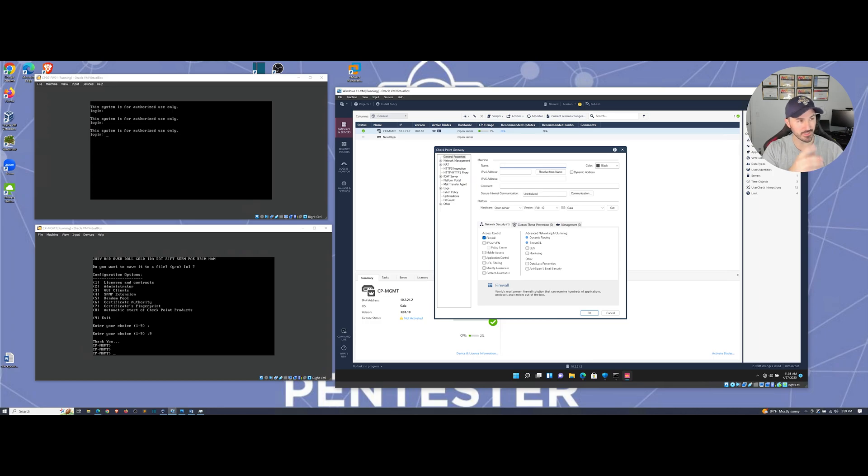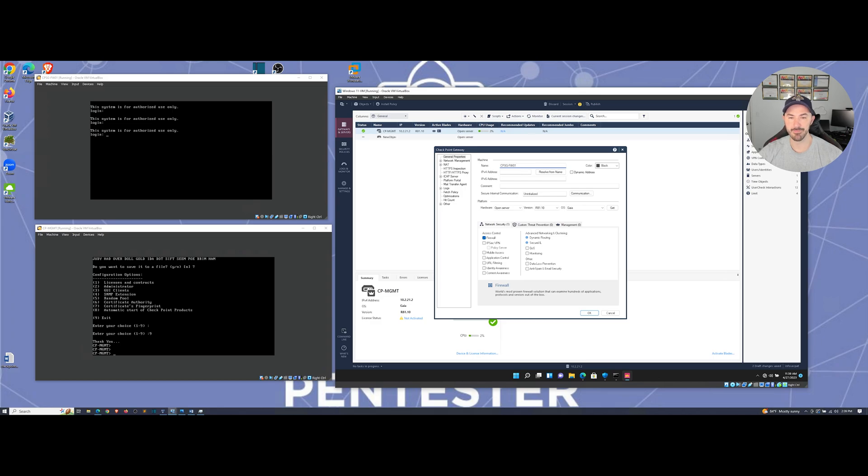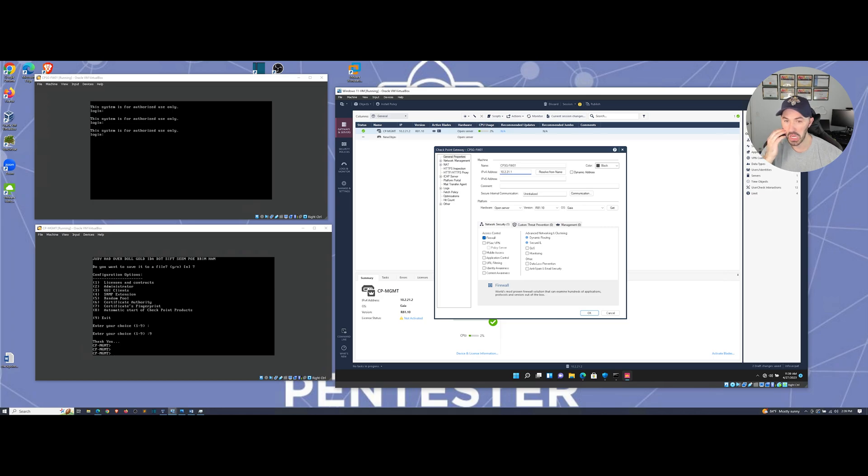So it's CP security gateway dash firewall one zero one. I'm going to name it that. And my IP address will be 10.2.21.1. I don't have an IPv6 address.